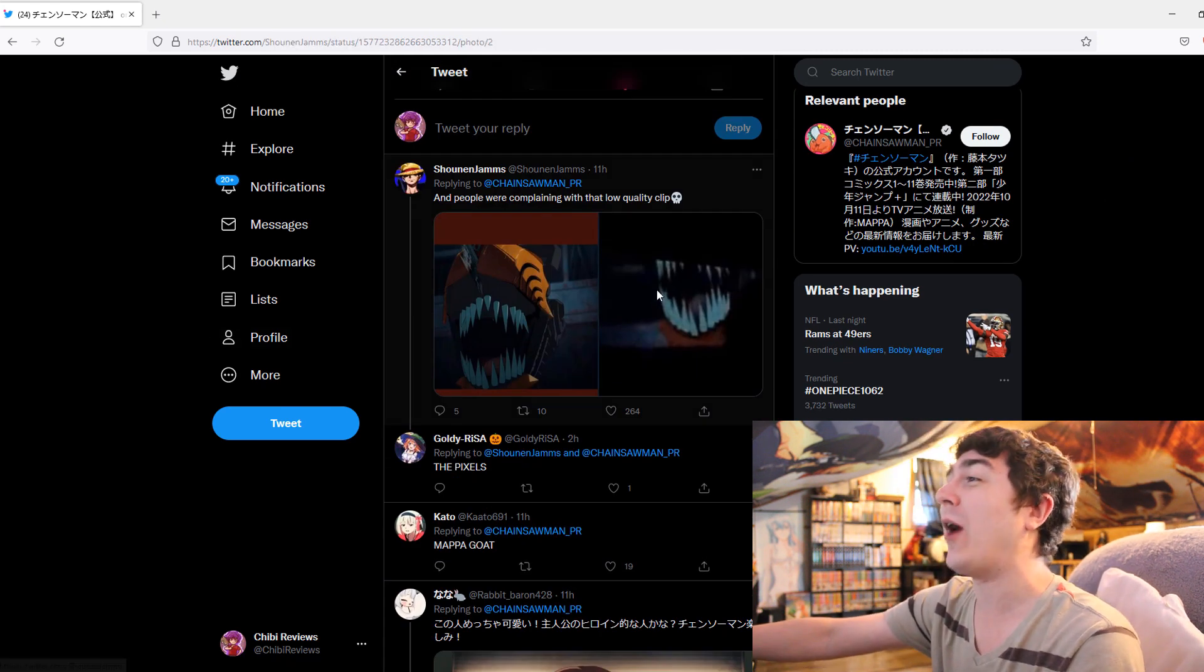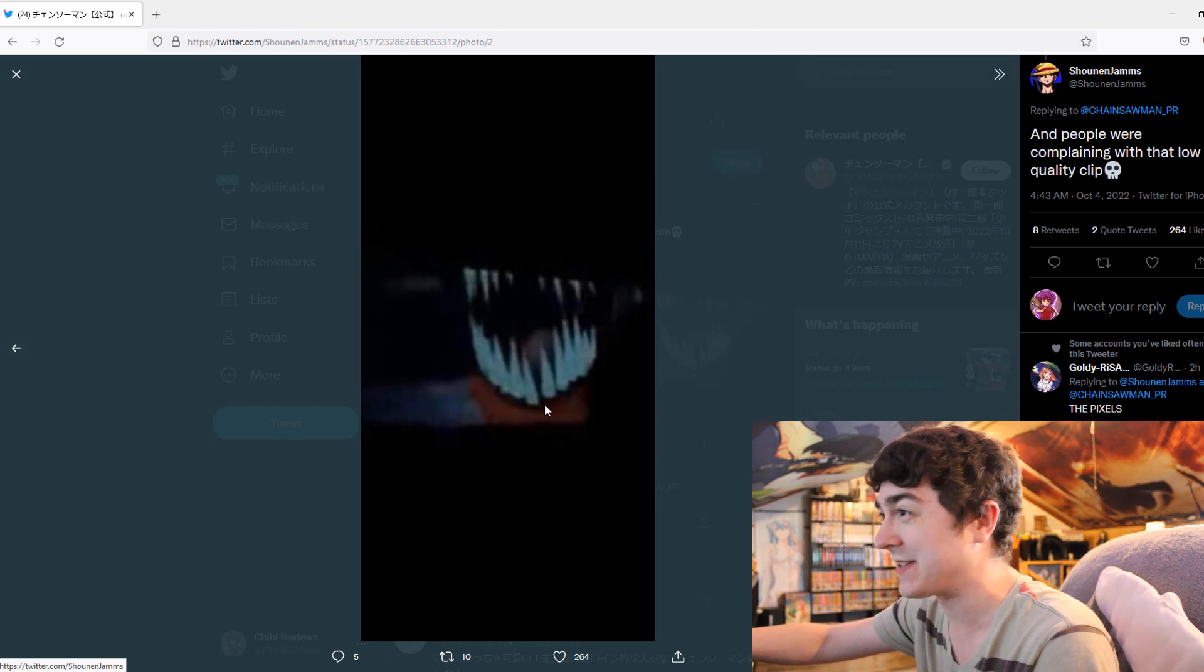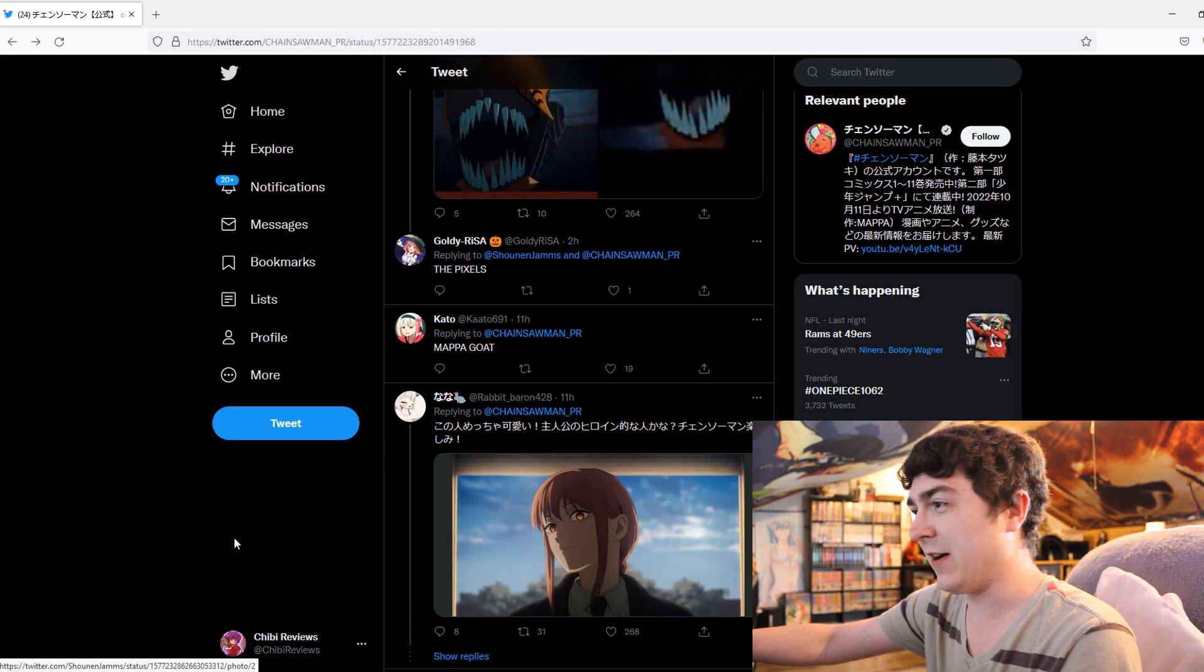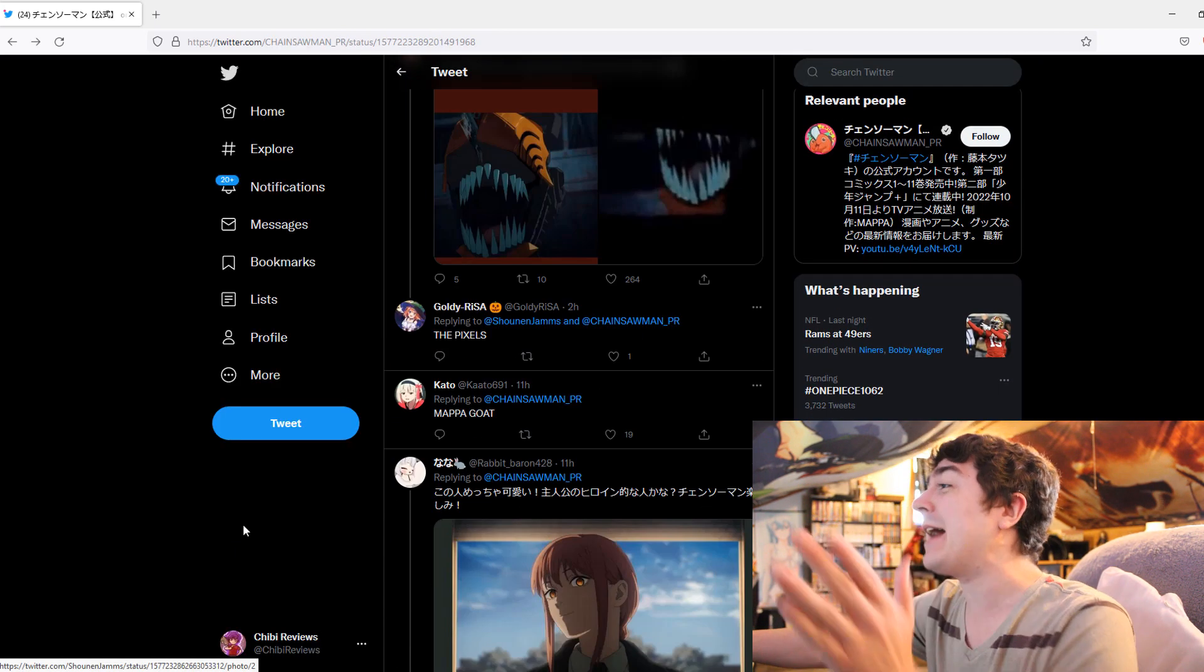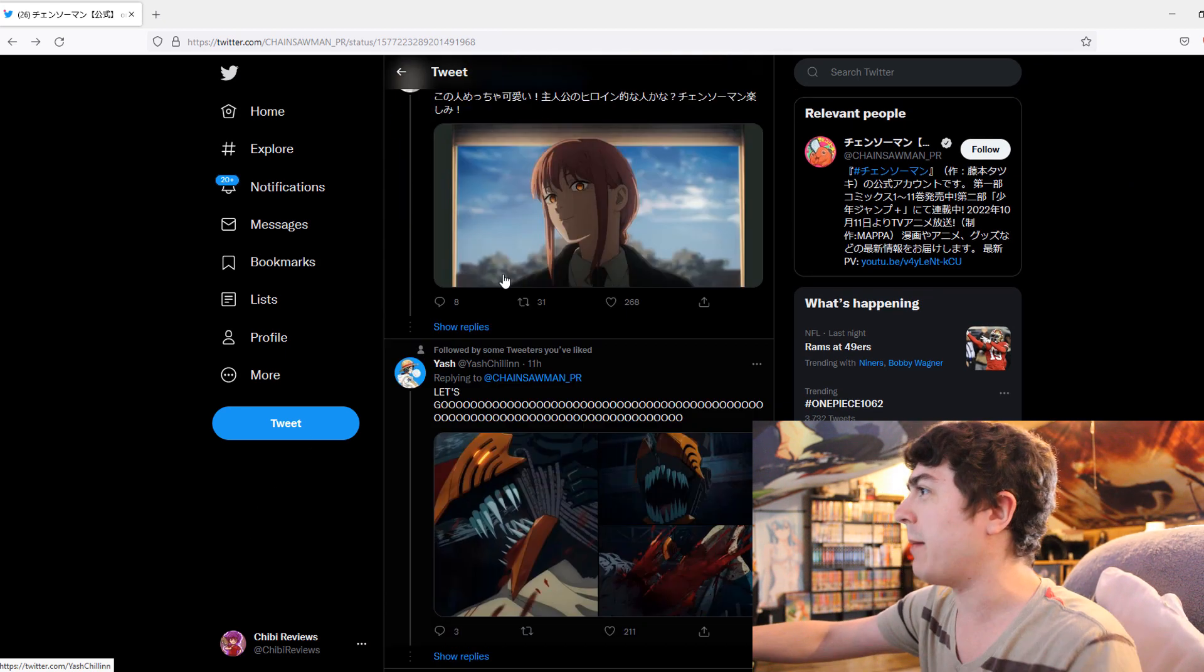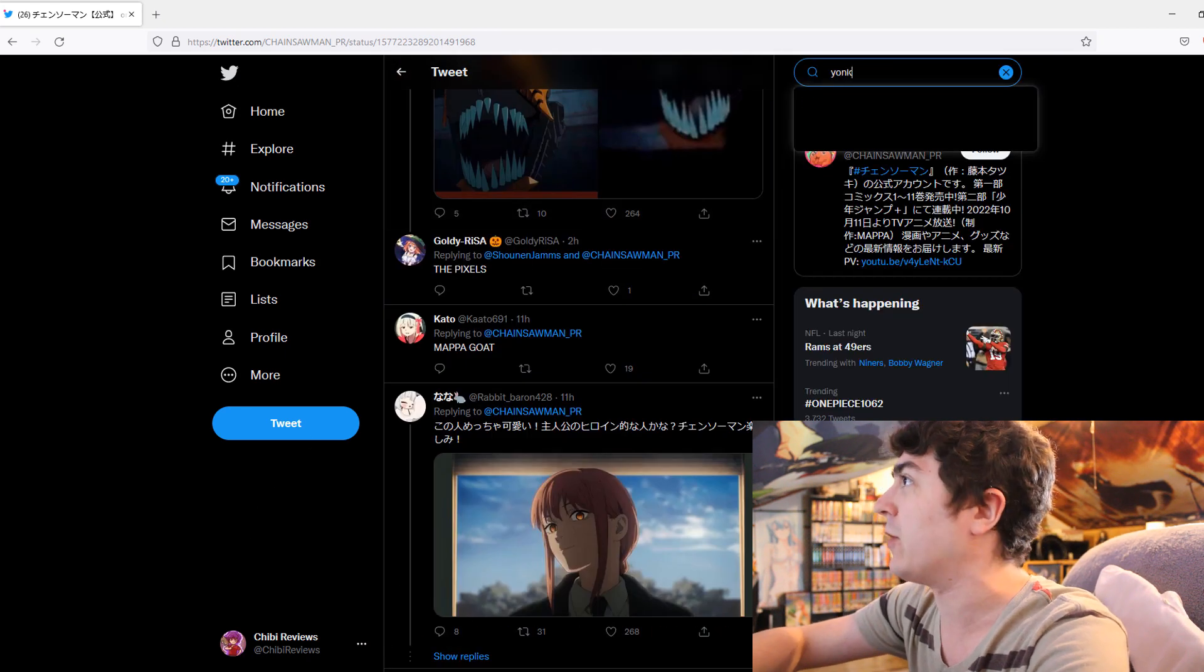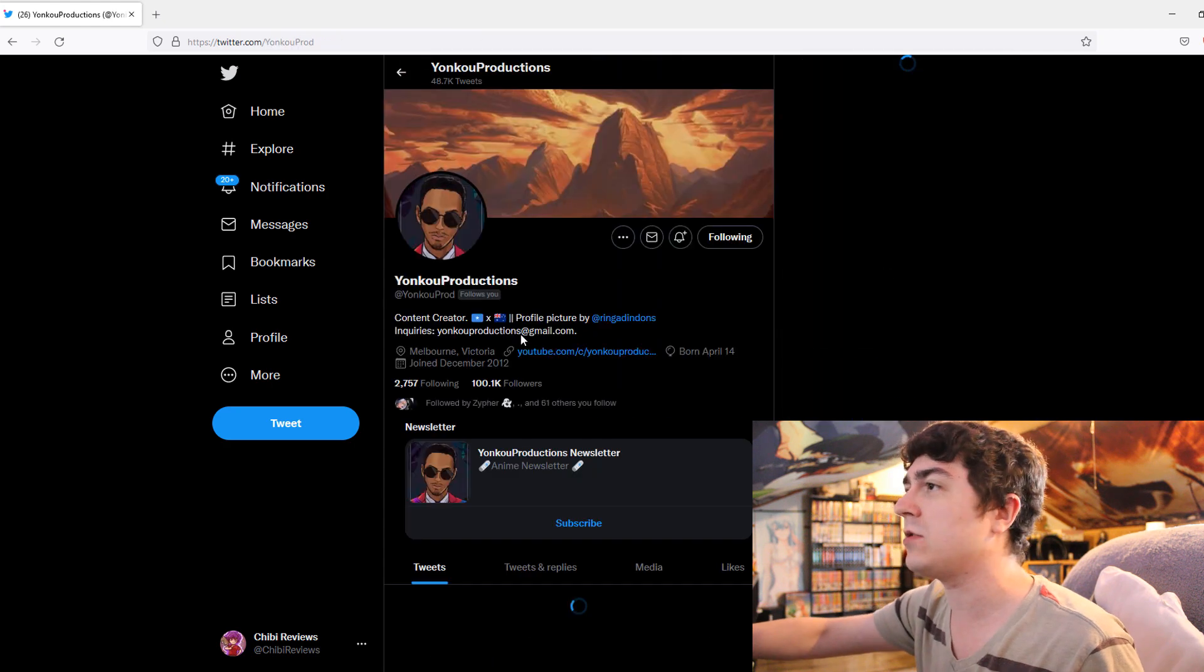It's absolutely wild when you just look at the pixel fragments of this. But, another thing, too. One thing I do want to kind of throw in. I believe my boy Yonko actually posted this.